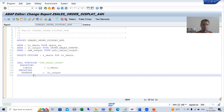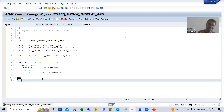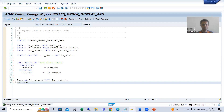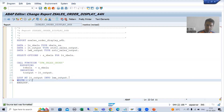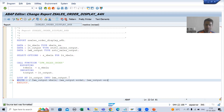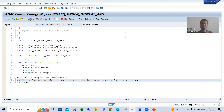I will put a LOOP on this internal table and do a WRITE statement — you can also use ALV depending on your requirement. In the WRITE statement I will output LWA_OUTPUT-VBELN, then ERDAT, ERZET, and so on. I will check the syntax and activate the program up to this level.